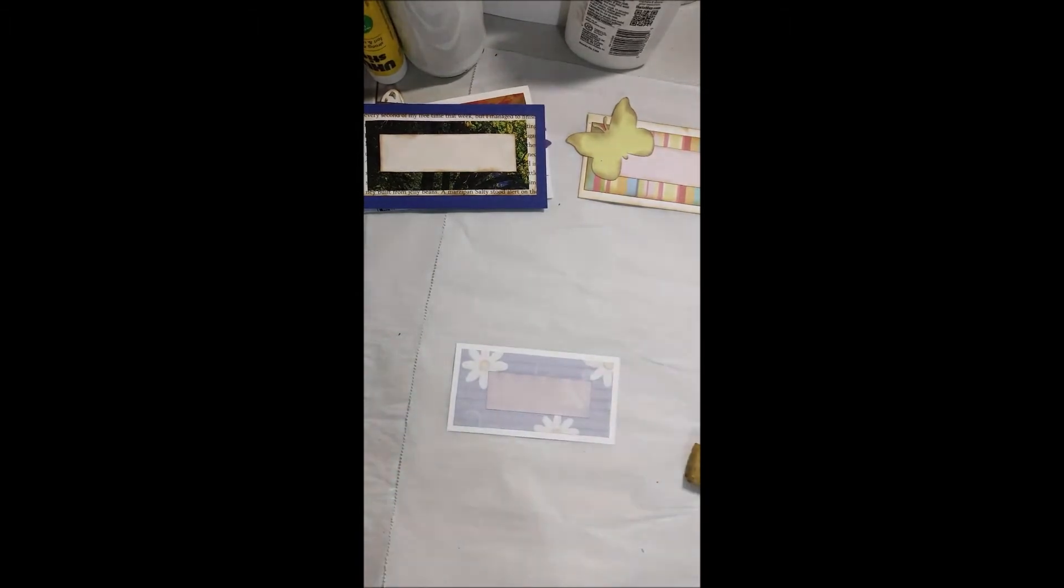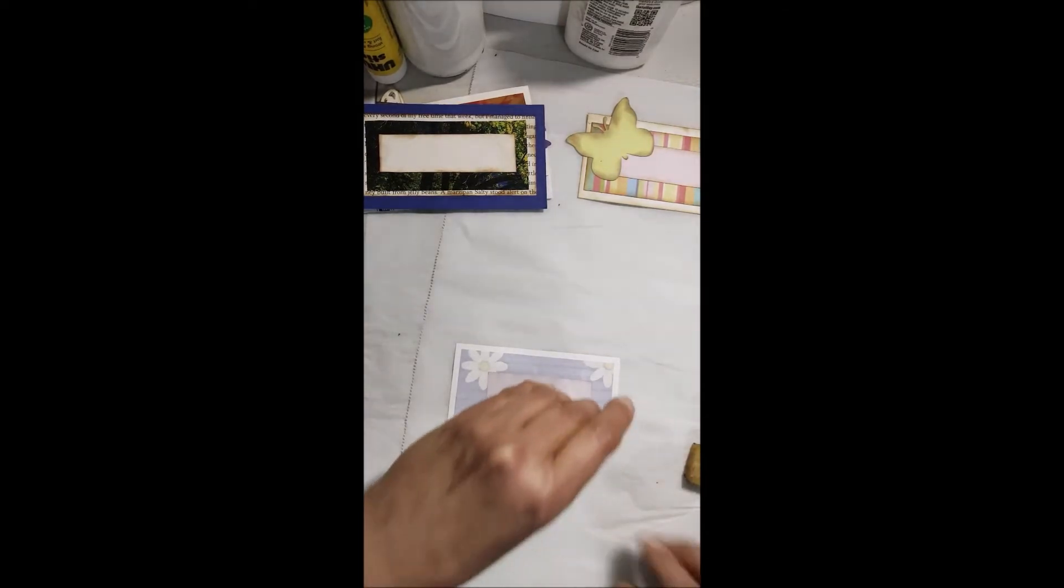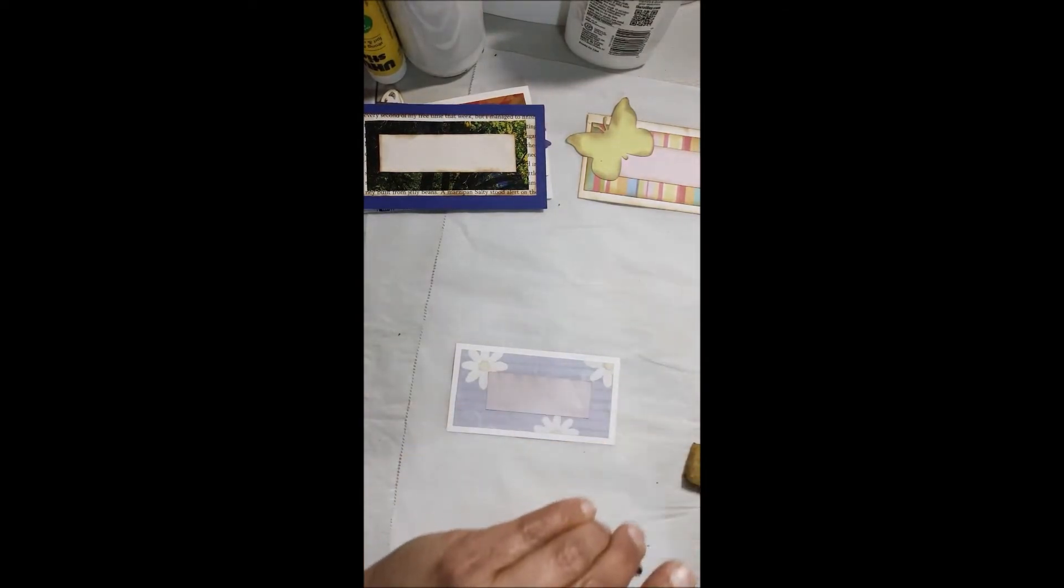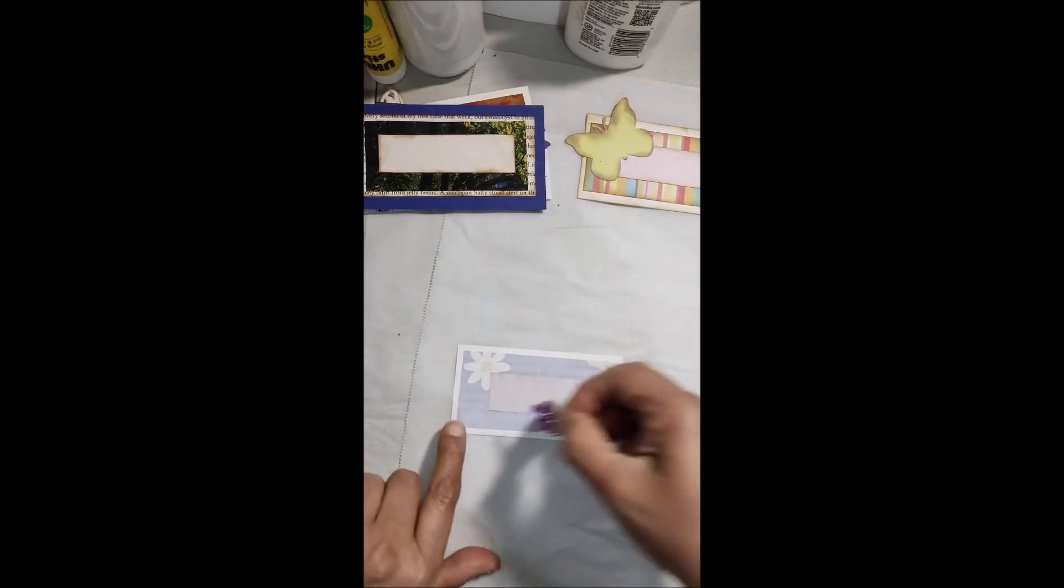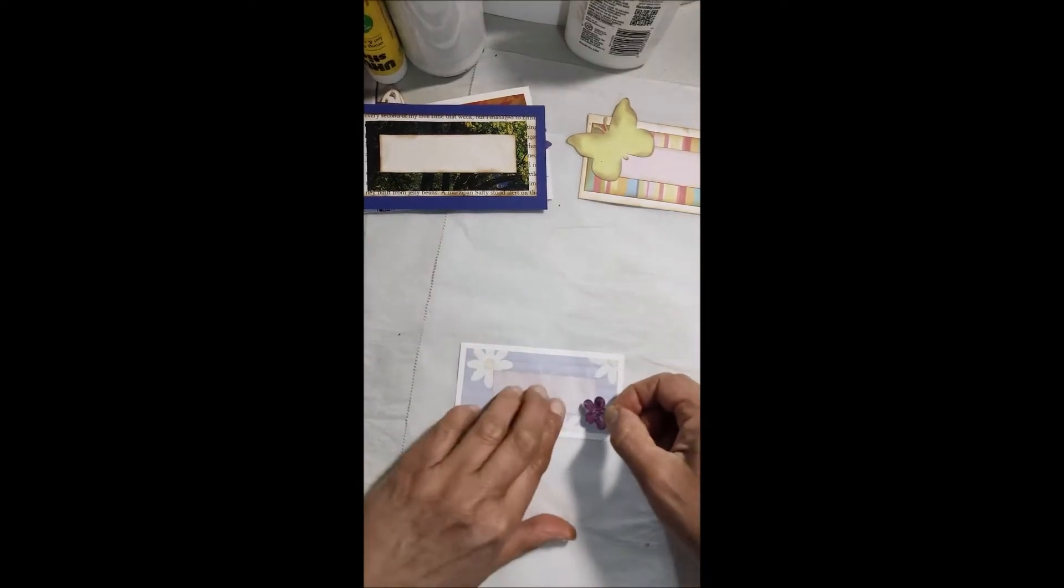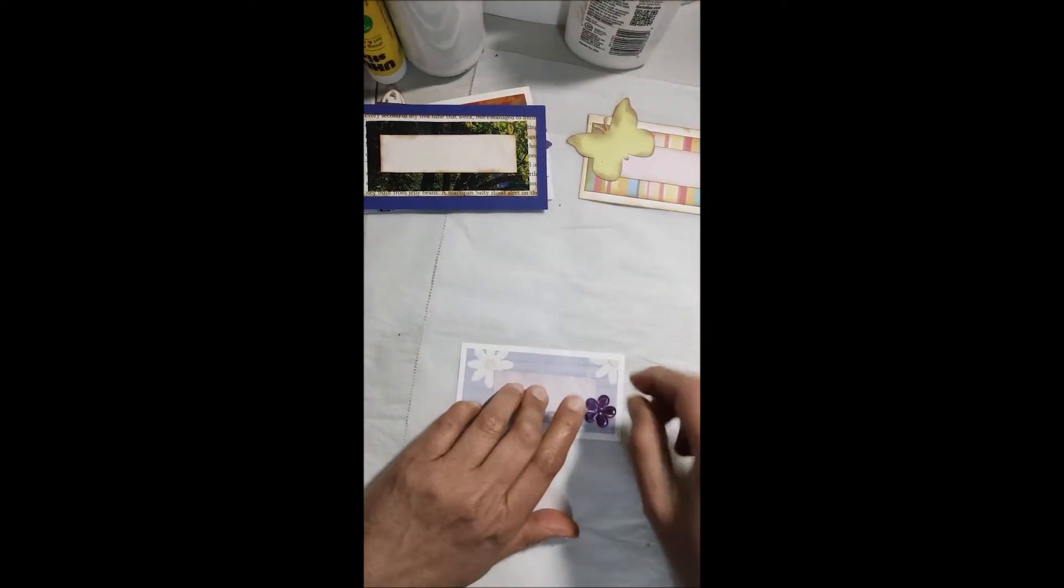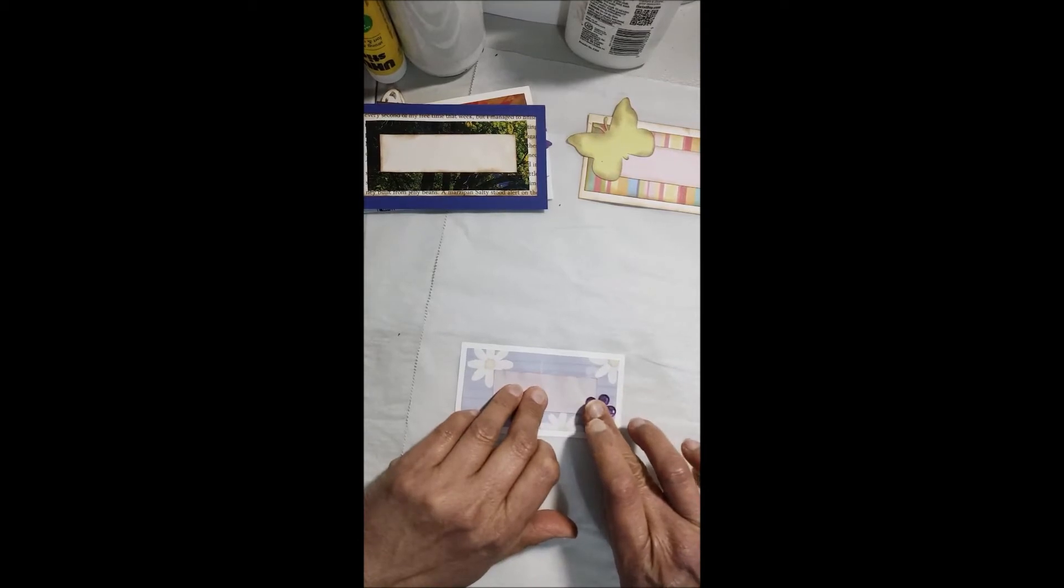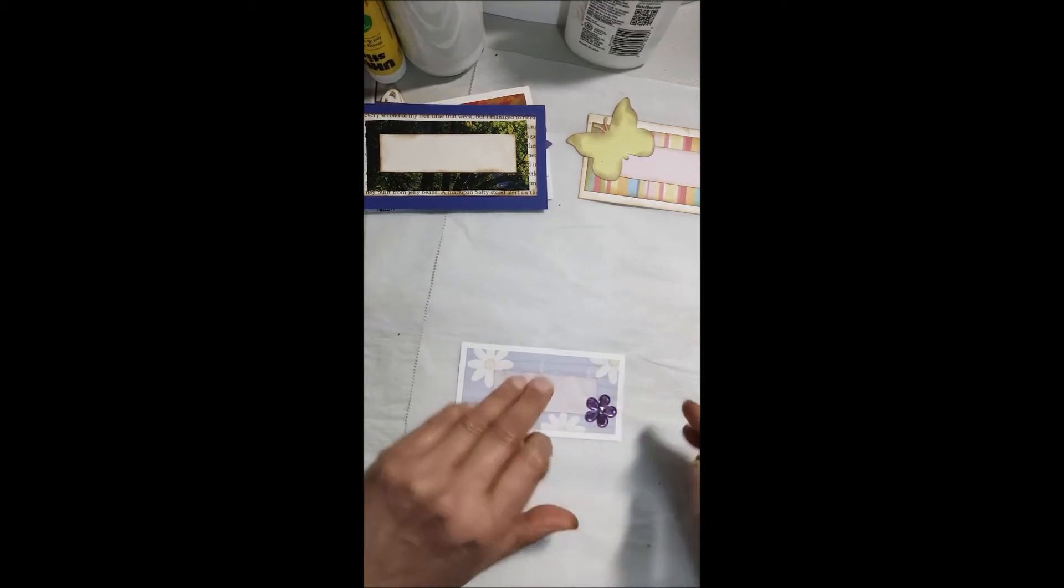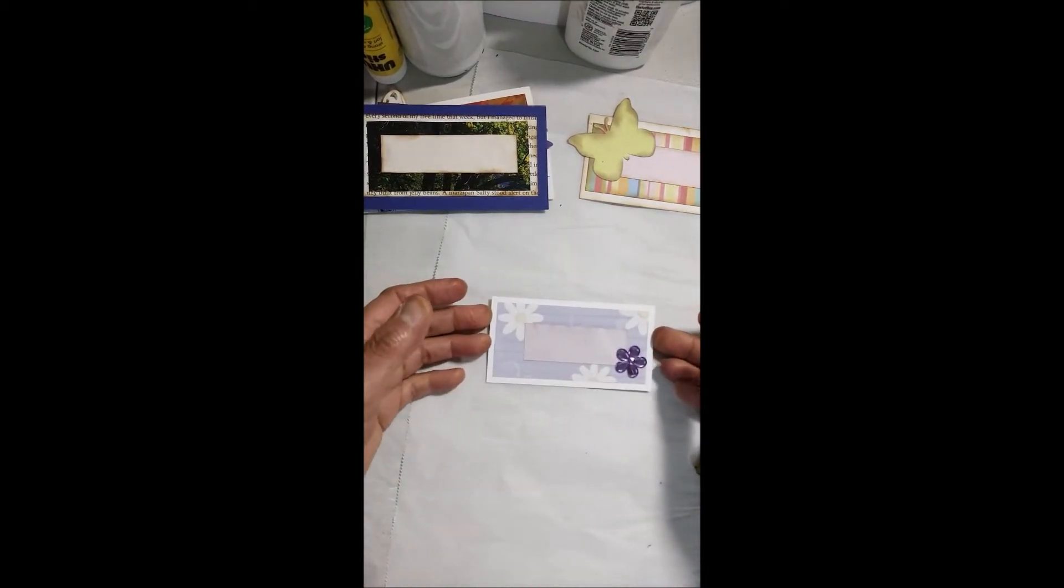Lo traje ya todo separadito para que podamos avanzar, el video sea corto, pero que usted pueda ver cómo lo estamos haciendo. El asunto es centralizar, que quede todo más o menos centralizado, que coordine, que contraste un poco, se le da un poco de vida. Aquí le vamos a colocar una florecita para darle un poquito de un toquecito adicional.